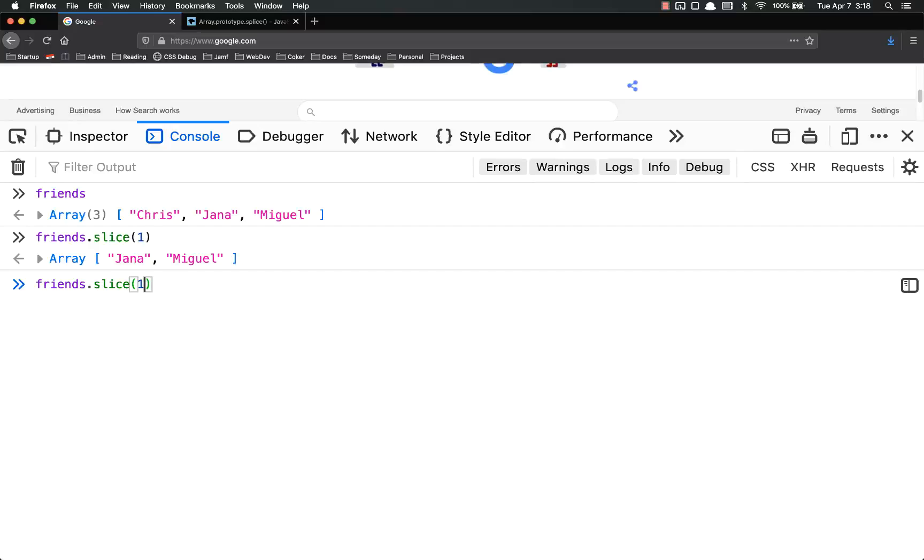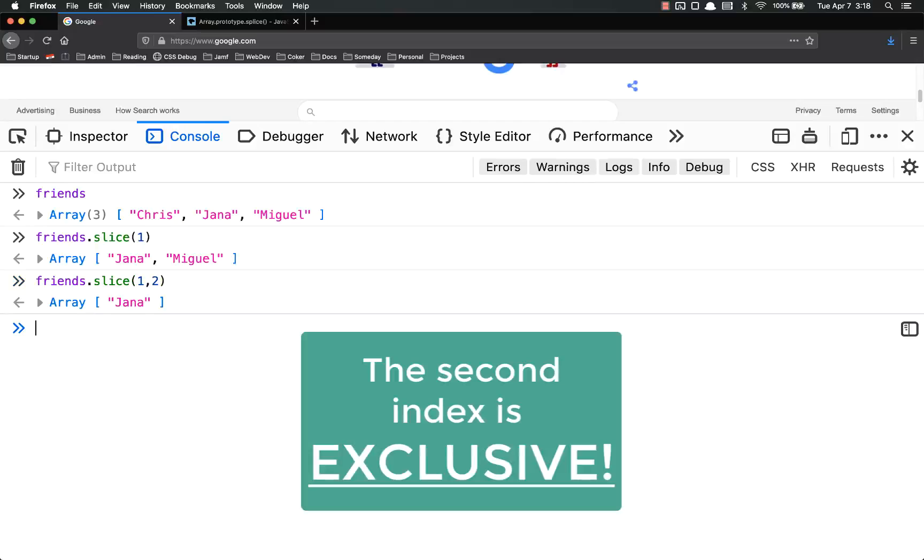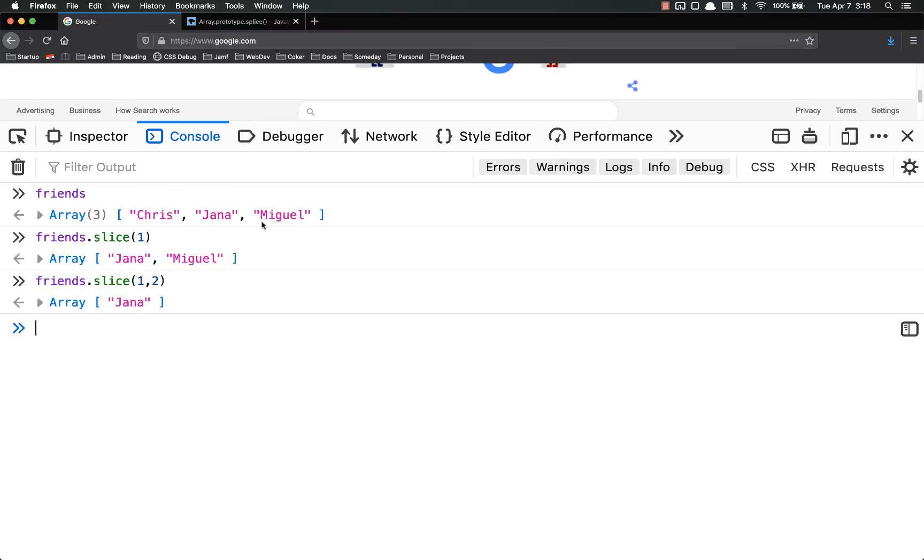Or you can give it another index to end at, which is exclusive. So if I put 1, 2, it'll only return Jana because 0, 1, 2, it's exclusive. The second one is exclusive.